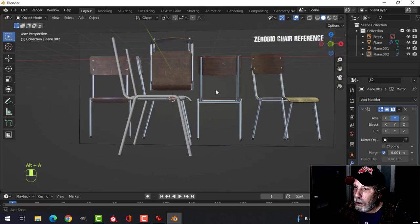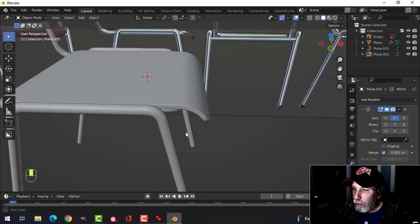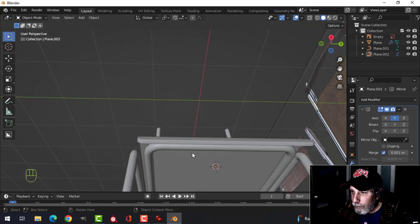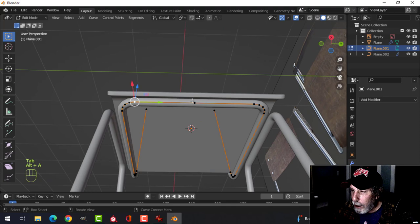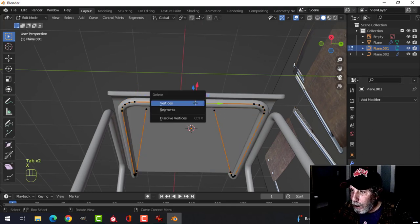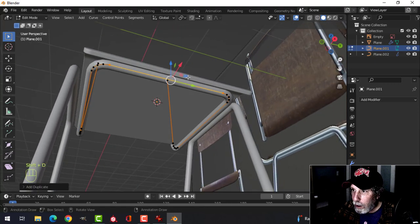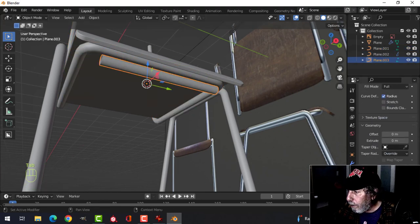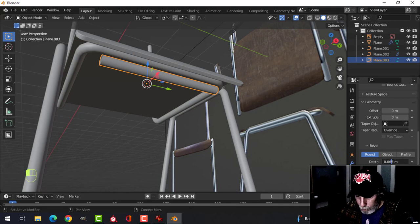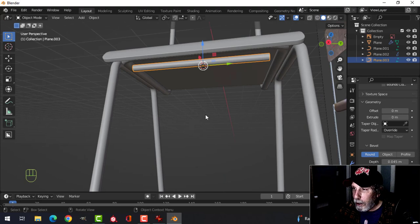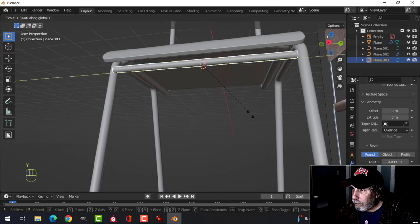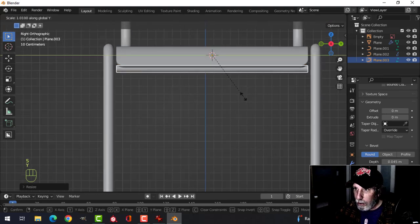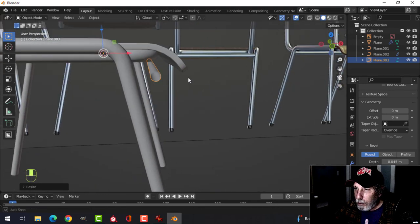Mirror this to the other side — the 3D cursor should be in the right place. That looks all right. You could stop there since no one really sees underneath, but there is a connection bar linking the two legs, so let's add that. Delete a vertex, select those two, Shift+D to duplicate, pull it down, separate with P, and change the bevel depth to 0.045. Scale it in Y.